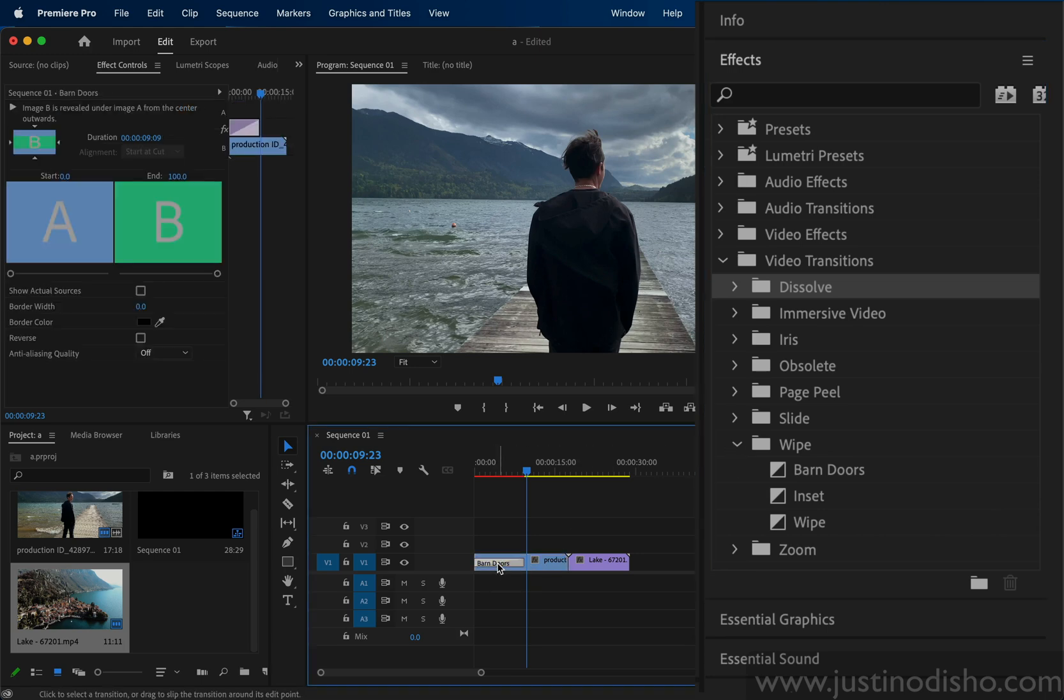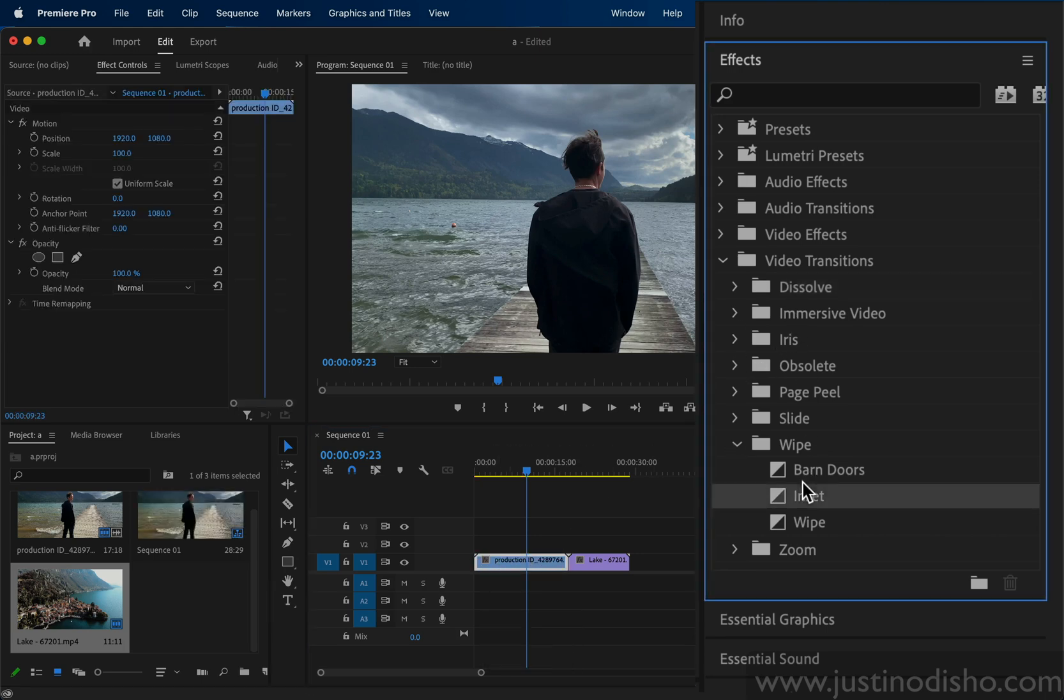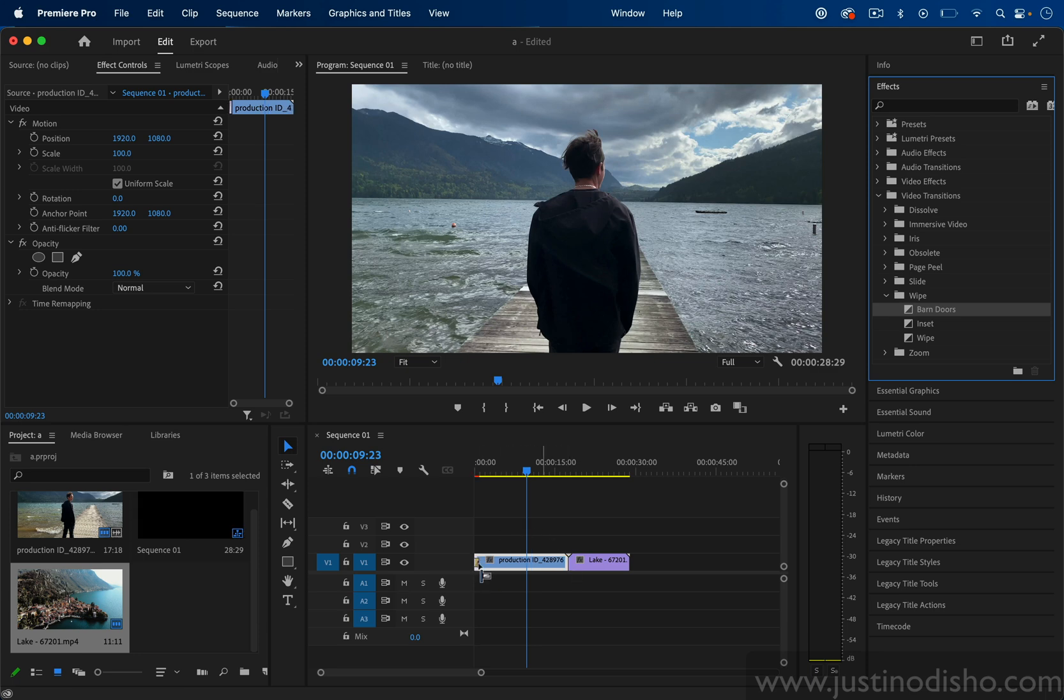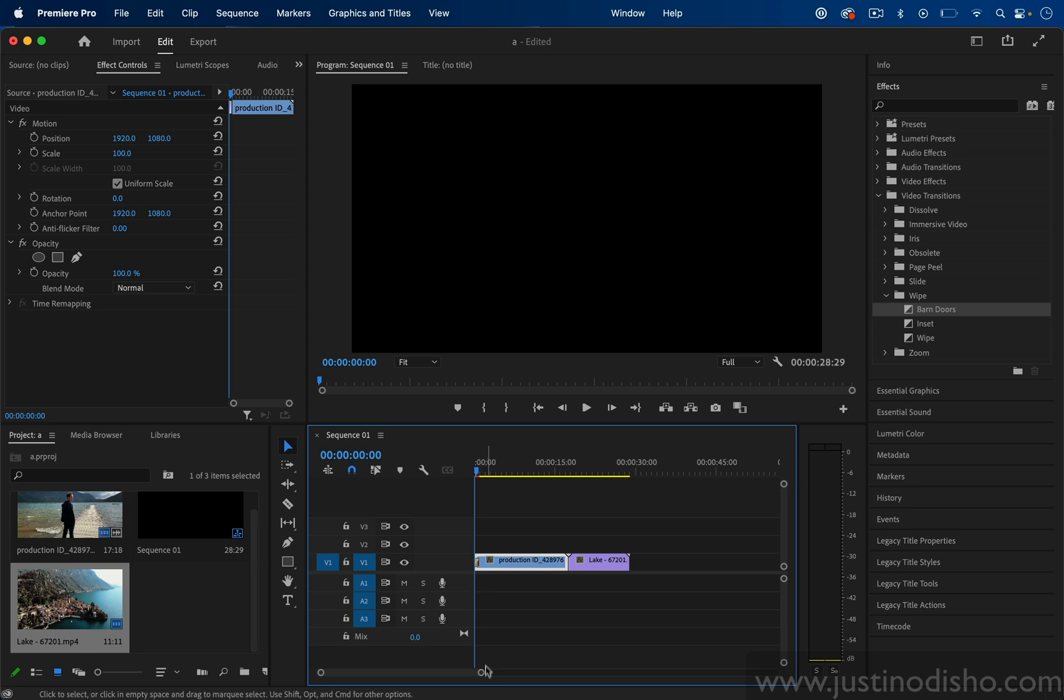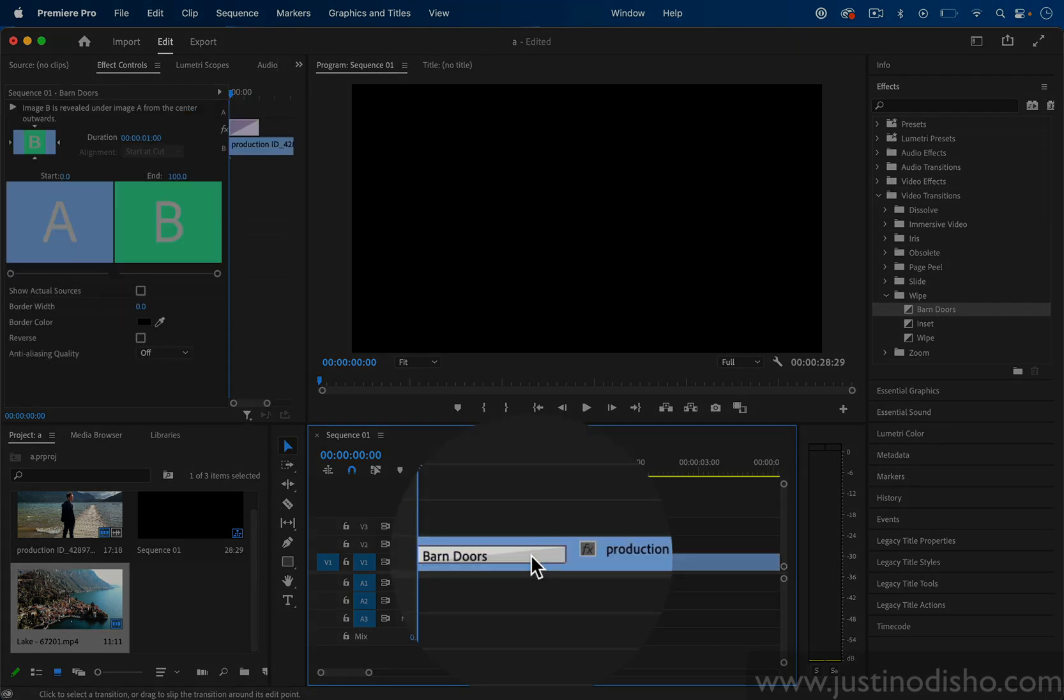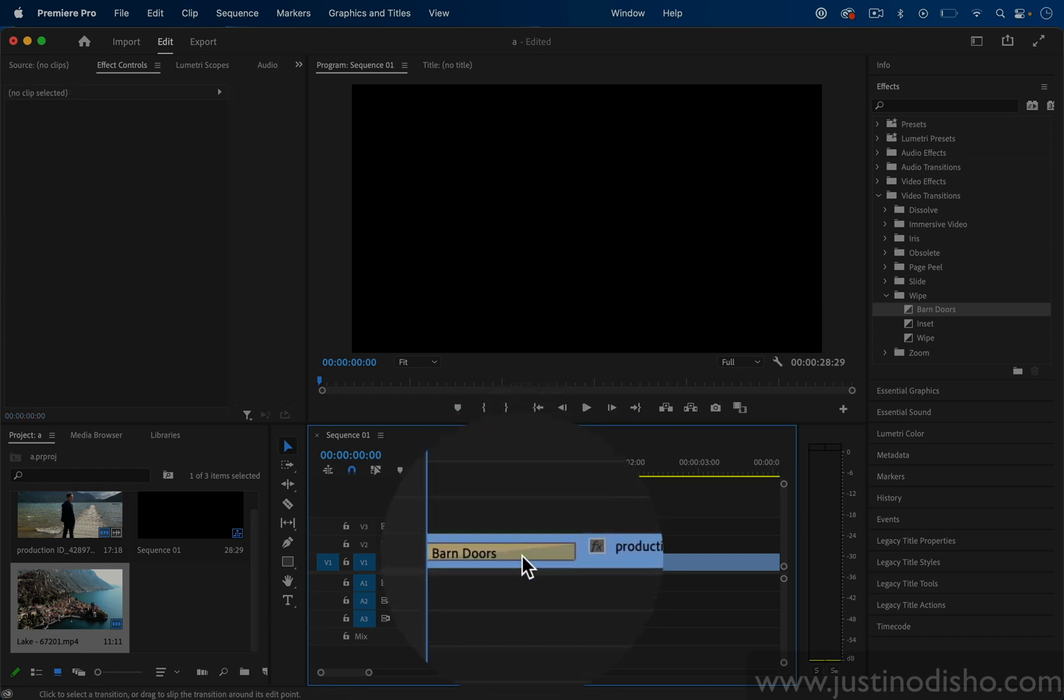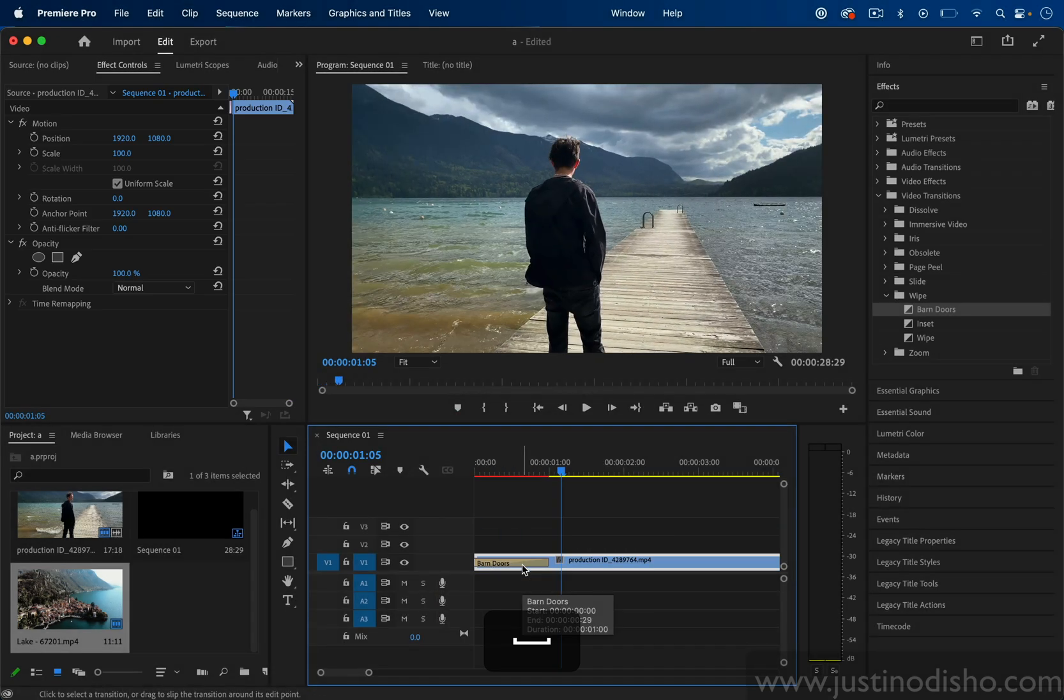To apply a transition you simply want to take one of these and drag it either onto a start and/or in between two clips. Here's what this looks like on the start of the clip. You'll notice if you zoom in a lot on your timeline we created this little yellow piece of tape that says Barn Doors. This is the Barn Doors transition—it opens up like some doors.